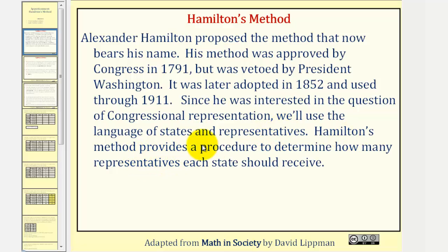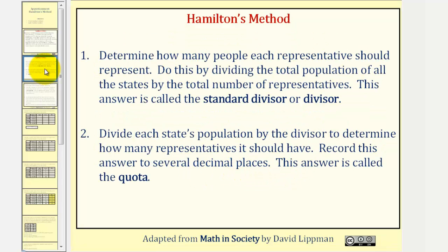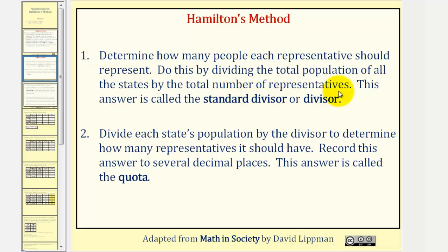Hamilton's method provides a procedure to determine how many representatives each state should receive. The first step is to determine how many people each representative should represent. We do this by dividing the total population of all the states by the total number of representatives. This answer is called the standard divisor, or divisor.